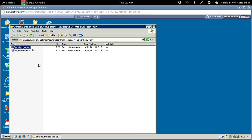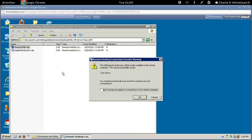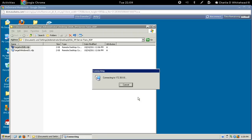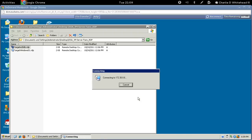Let's get that started by double-clicking this file. Go ahead and click on the 'don't prompt me again' checkbox and click OK, and that'll get us started.